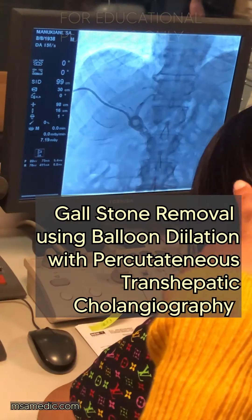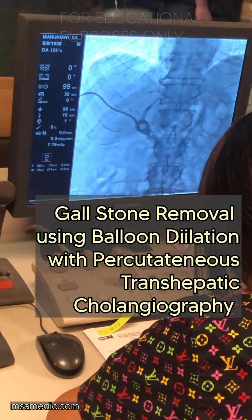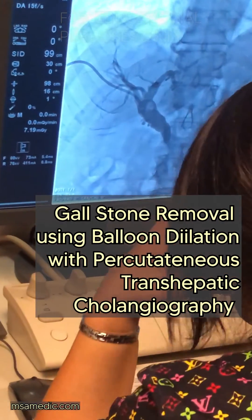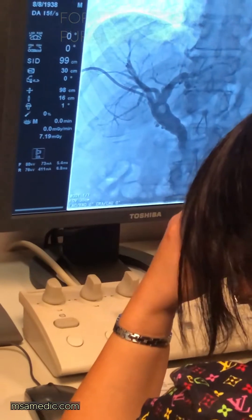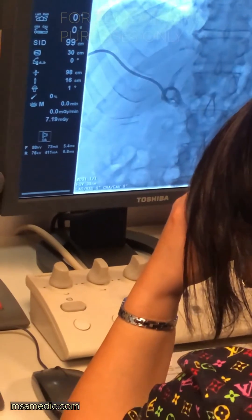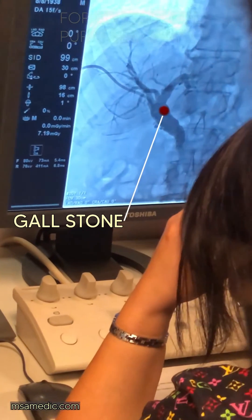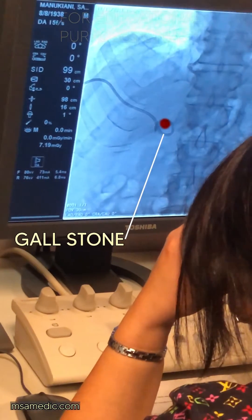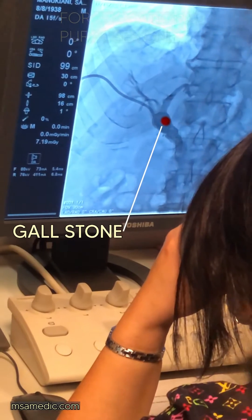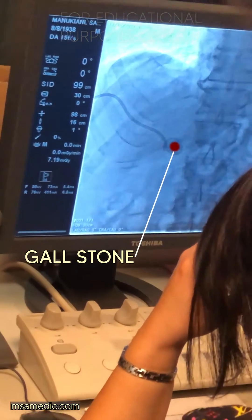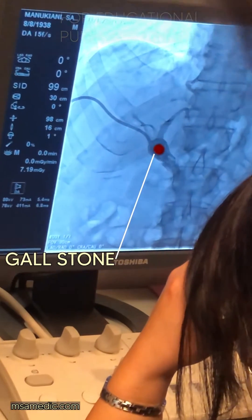What you're looking at is a percutaneous gallstone removal using fluoroscopic guidance. The round structure which you can see here highlighted in red — that's a gallstone.